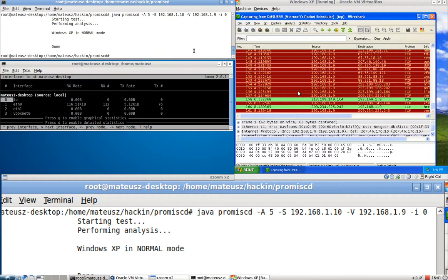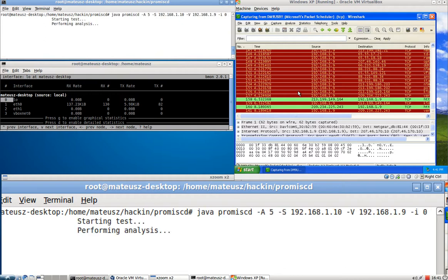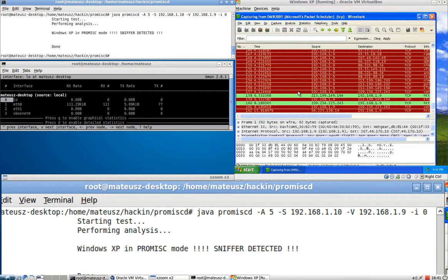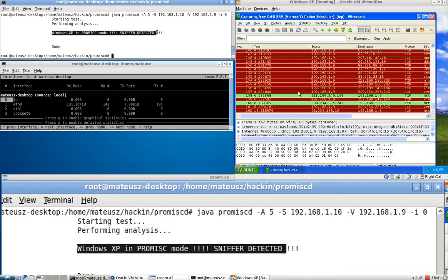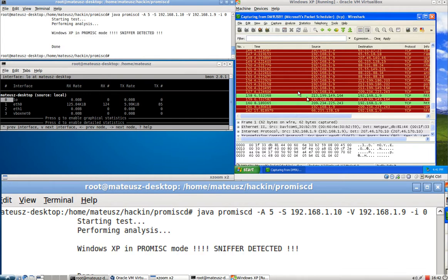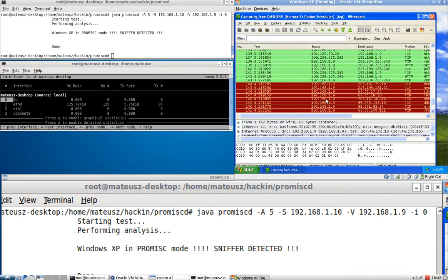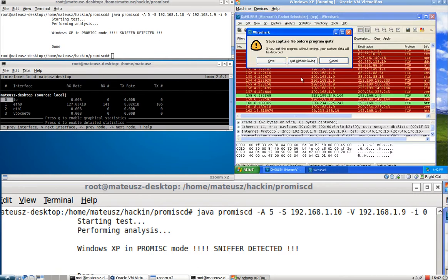Now again I'm going to issue the same command. Waiting for the response. And here we go. We've got a Windows XP in promiscuous mode sniffer detected and no additional packets have been sent as you can see here. So everything is just like I said. I've managed to detect the operating system and if it's sniffing or not.